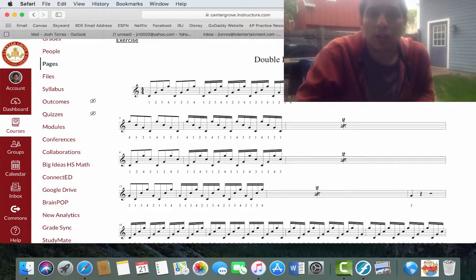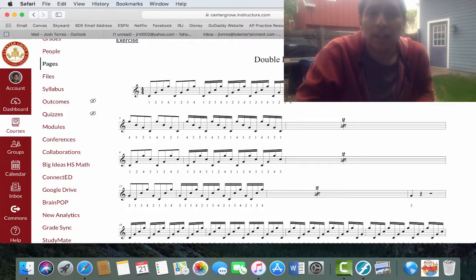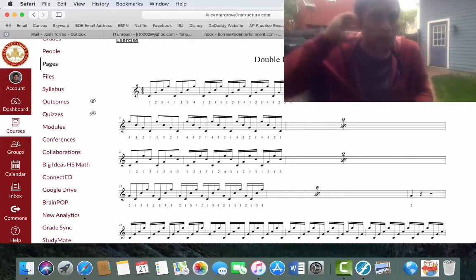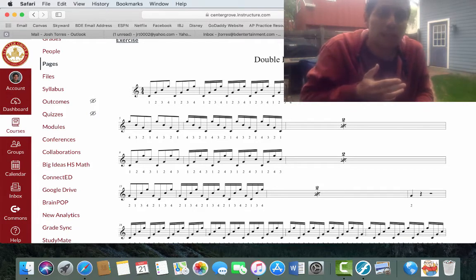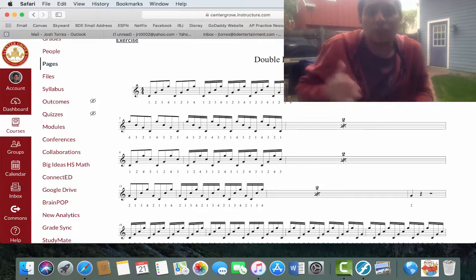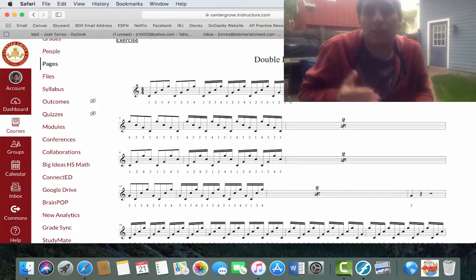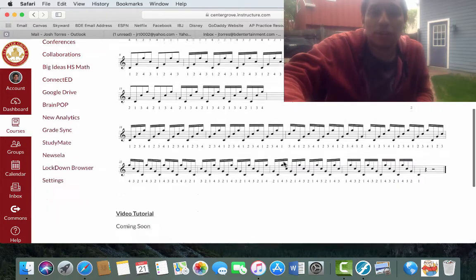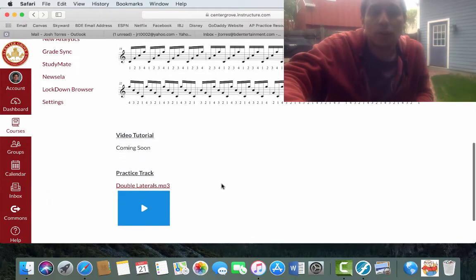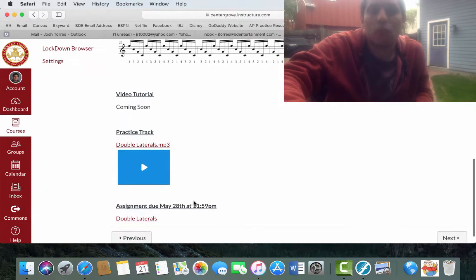I would definitely recommend practicing it slow, but then also making sure that you practice it at the quicker speed too, because that is truly what creates that lateral motion. So don't be afraid to break it down slow before you get into the practice track.